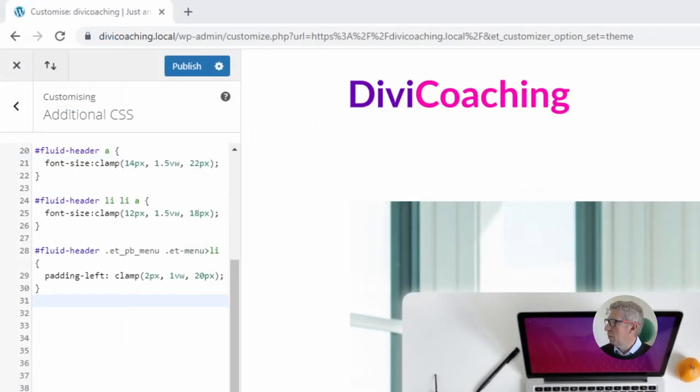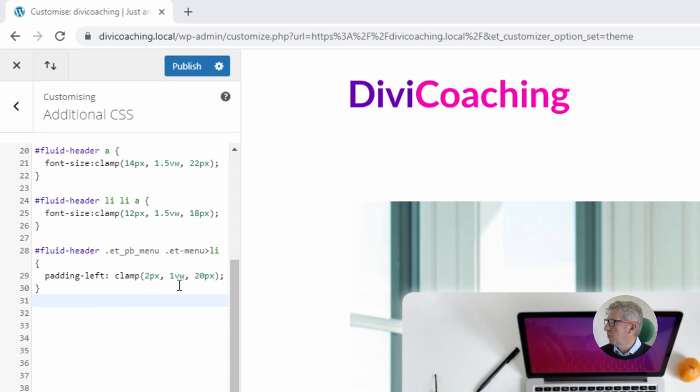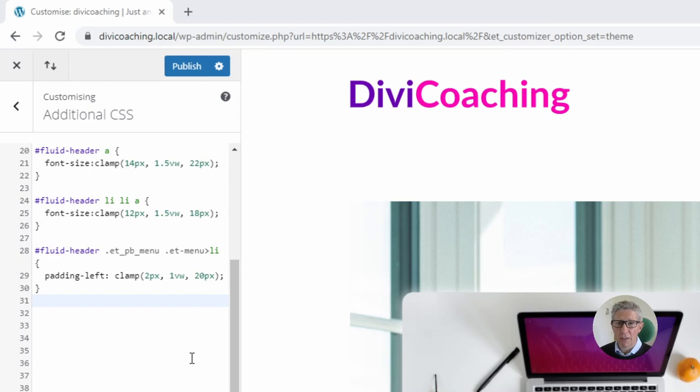a maximum of 20 pixels and the optimum variable value in the middle to 1 viewport width. So that now completes all of our CSS.